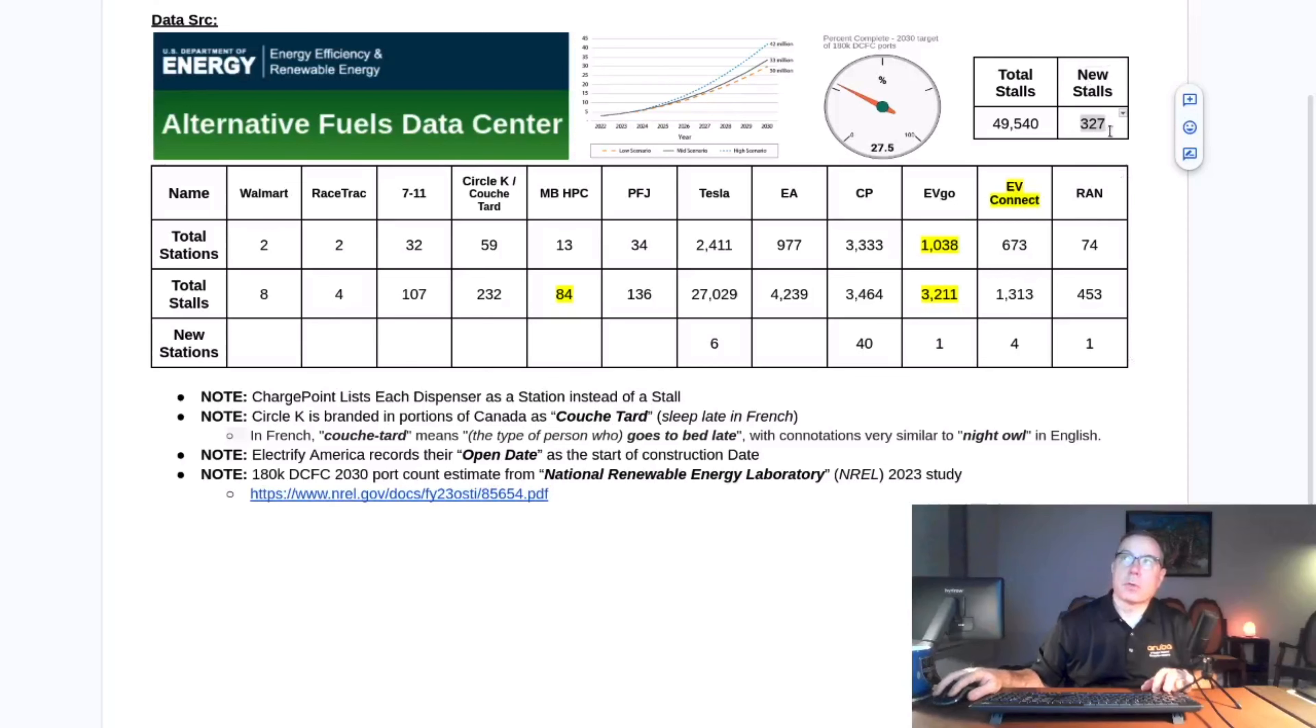This week, 327 new stalls were installed. That brings the total to 49,540.